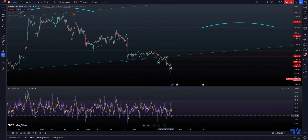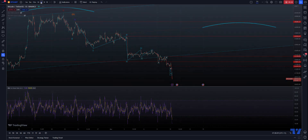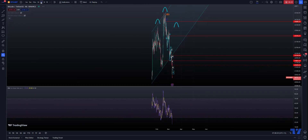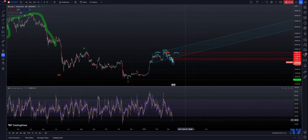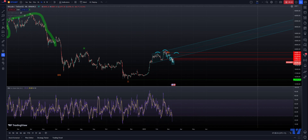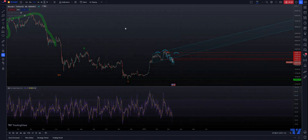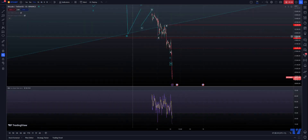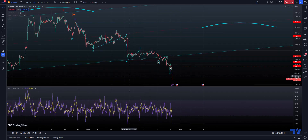Now the RSI — all it did was continue to just get weaker. The four hour just went even more oversold, which is fine. There's nothing wrong with that. So the question remains: what is going on?